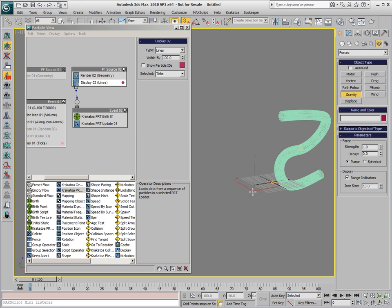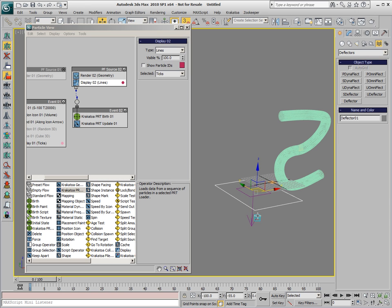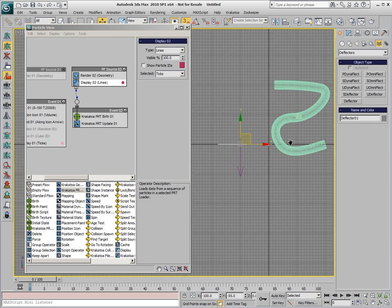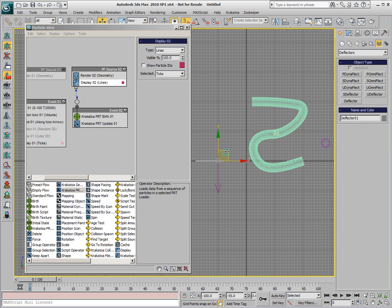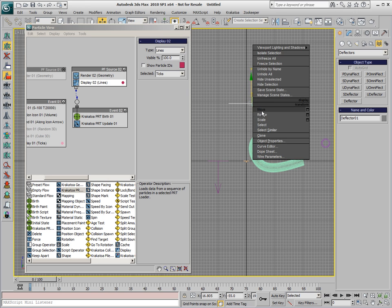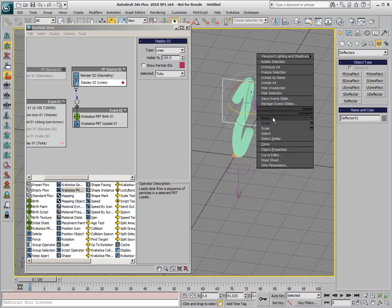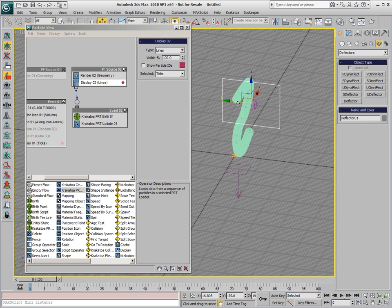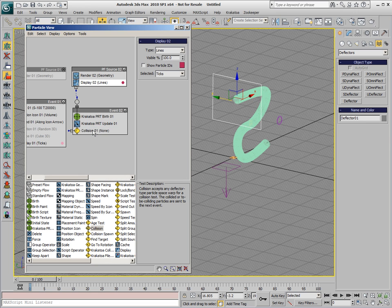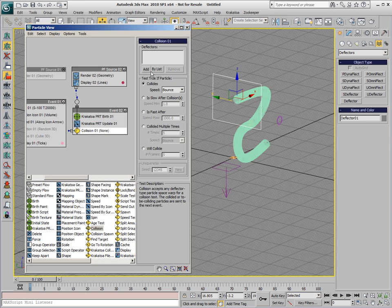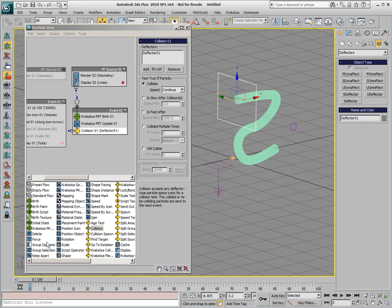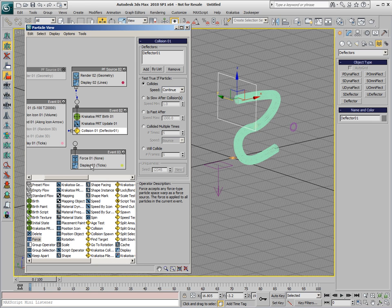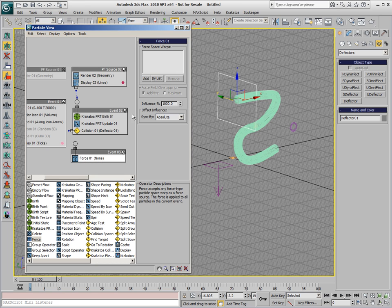We'll create a Gravity. We'll create also a Deflector, a Standard Deflector and in the Front View, we'll align the Deflector to the opening of the pipe where the particles are exiting and we'll use it to detect whenever the particles are leaving the pipe. In order to do this, we'll use a Collision Operator. We'll pick the Deflector and switch to Continue. That means that the Velocities won't be affected, only the Collision will be detected. And when that happens, we'll send the particles out to a new event with the Gravity Force in it.